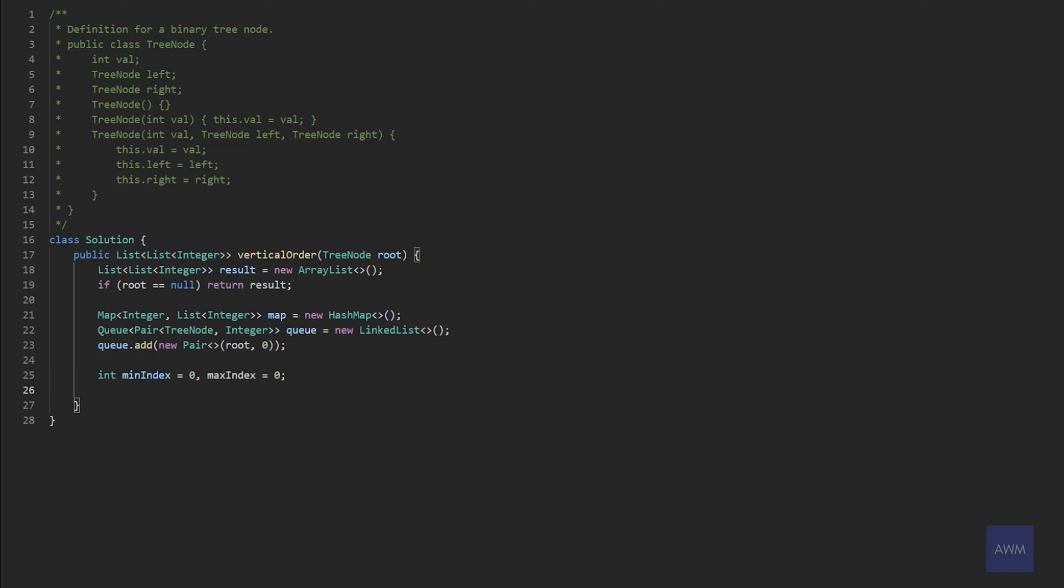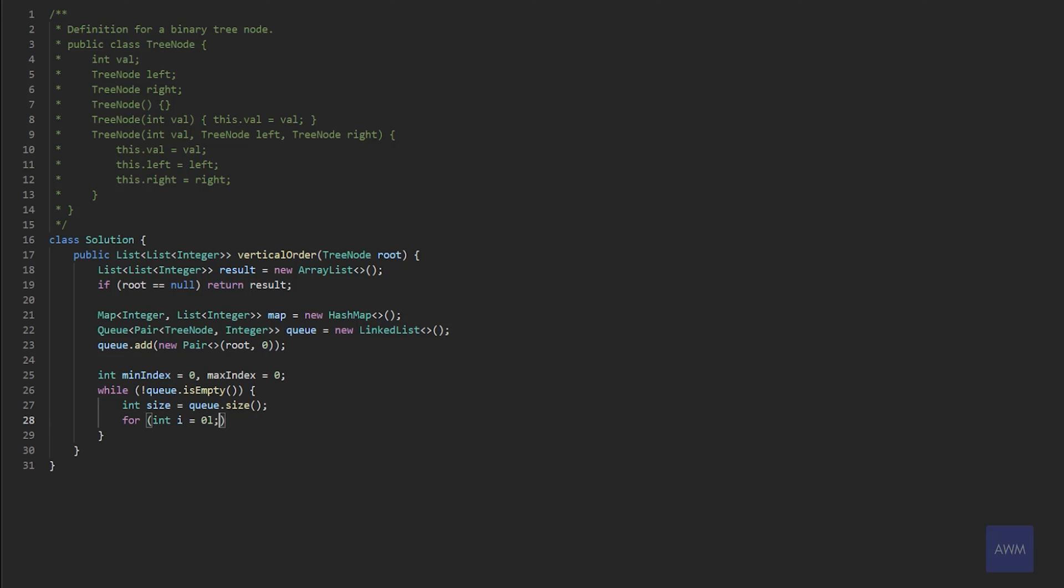And now this is where we're going to start our BFS algorithm. So we could say while the queue is not empty, we're going to get our size from our queue, because we need to know how many times we need to process the elements. So now that we have our size, we can loop up to whatever that size is. And we can immediately pull from our queue. So we could say pair tree node integer pair equals queue dot pull.